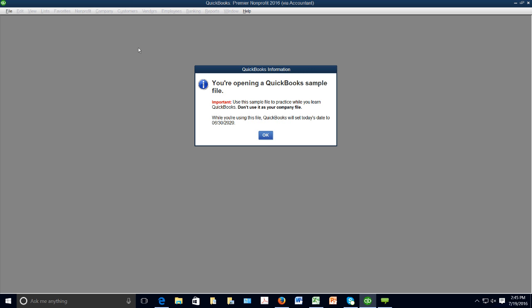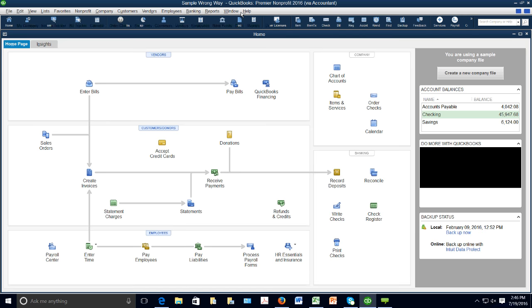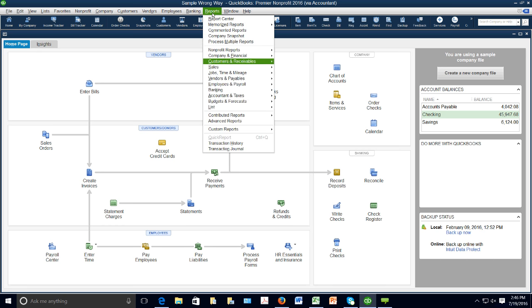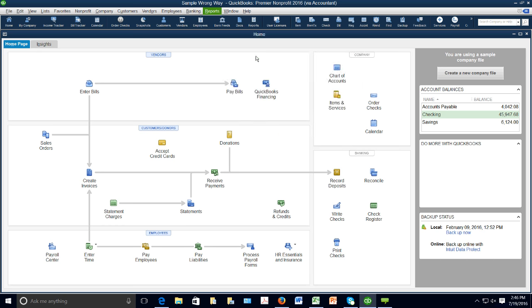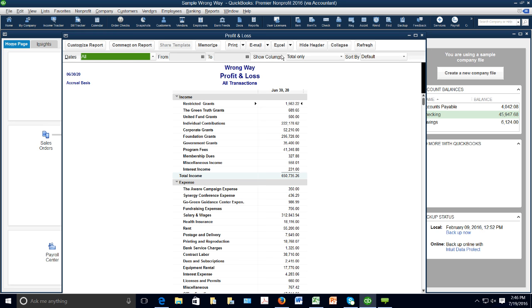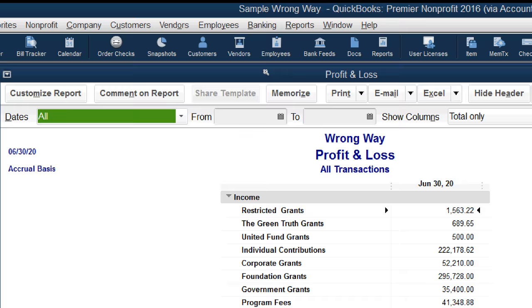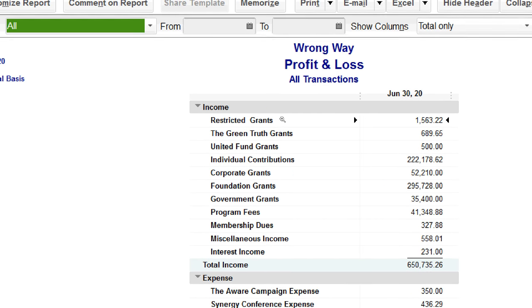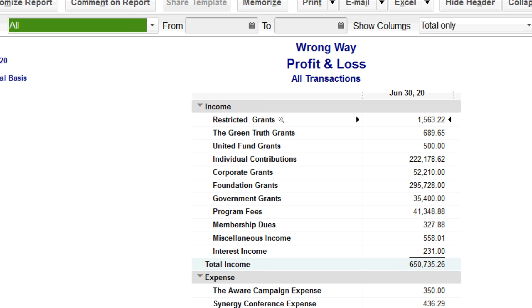Greg is now in a different data file (shown by a different color scheme). He pulls up a P&L to show the wrong approach. The first wrong thing: having an income account called 'Restricted Grants.' Greg asks how many people have restricted grants — many, many hands go up in the chat.